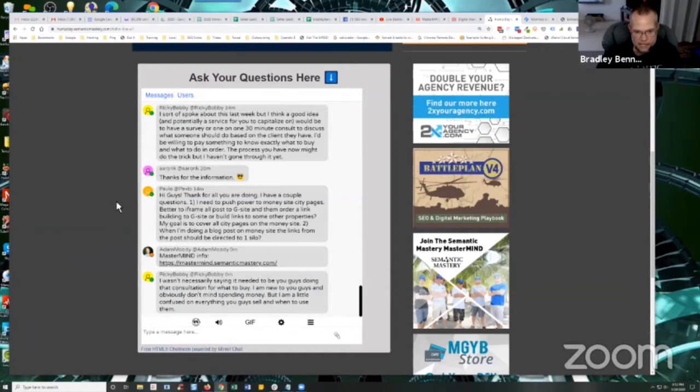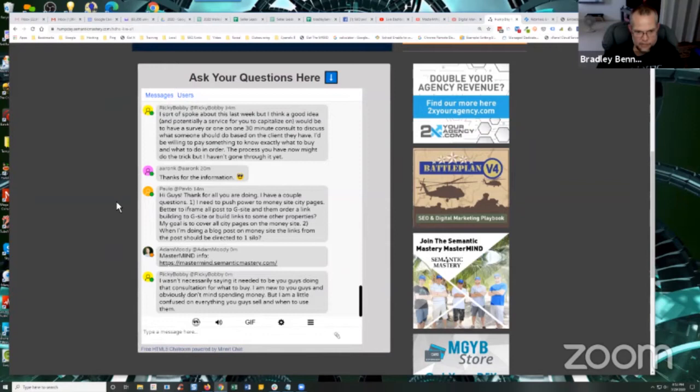One, I need to push power to the money site city pages. Better to iframe all posts to G site and then order link building to G site or build links to some other properties. My goal is to cover all city pages on the money site.